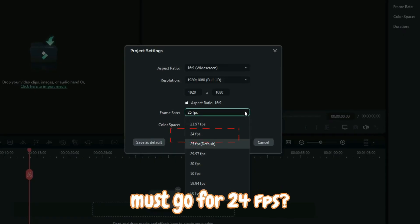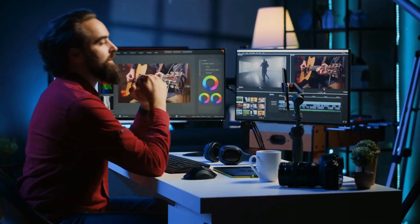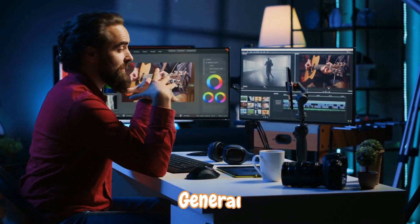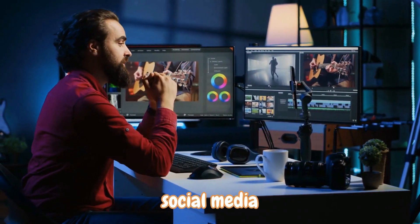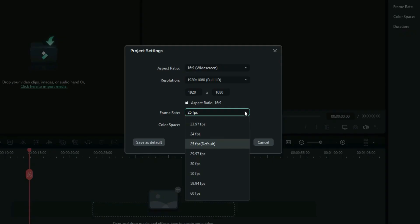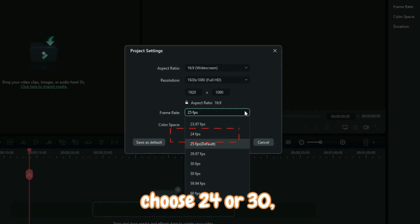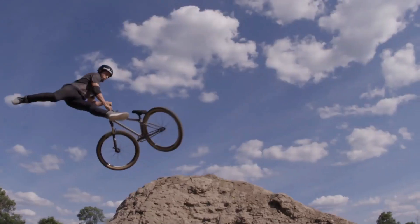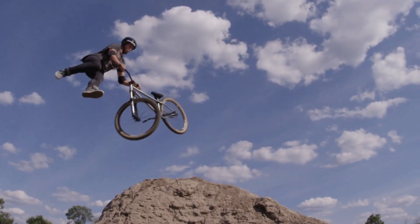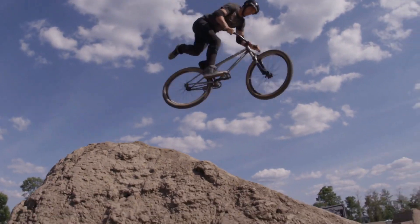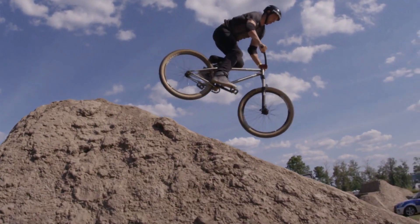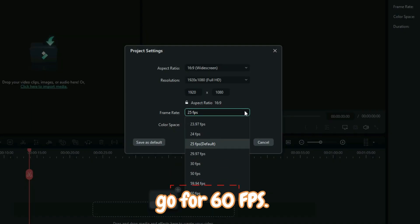Is it a movie? Are you making a movie? Then you must go for 24 frames per second. Is it other general social media content? Then you can either choose 24 or 30, but when you are working on something like gaming or sports reels, then you better go for 60 FPS.